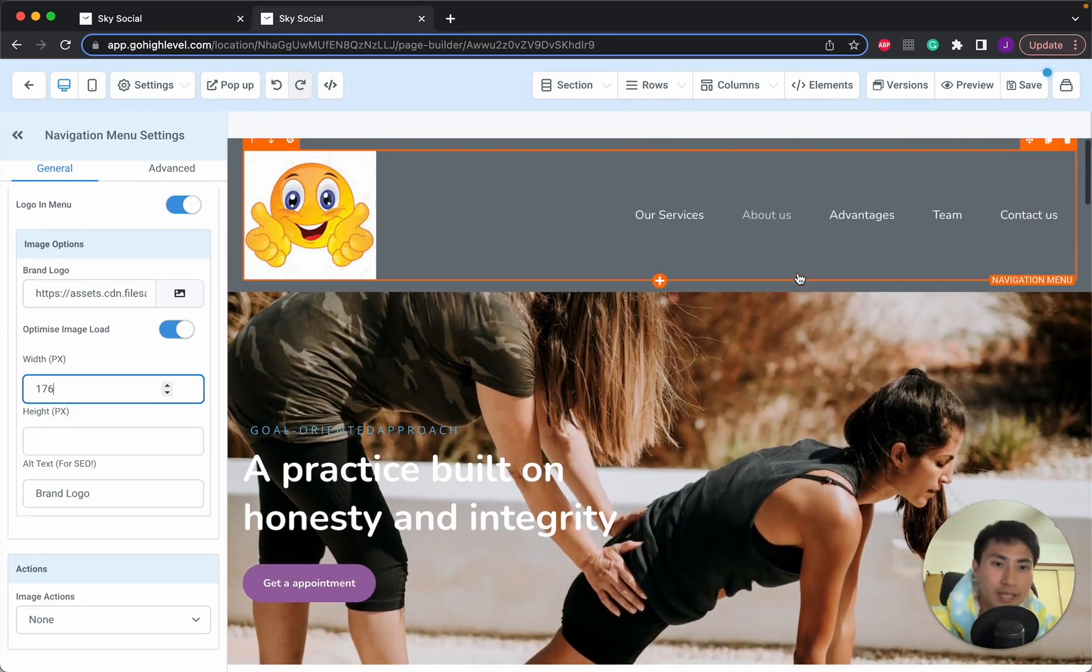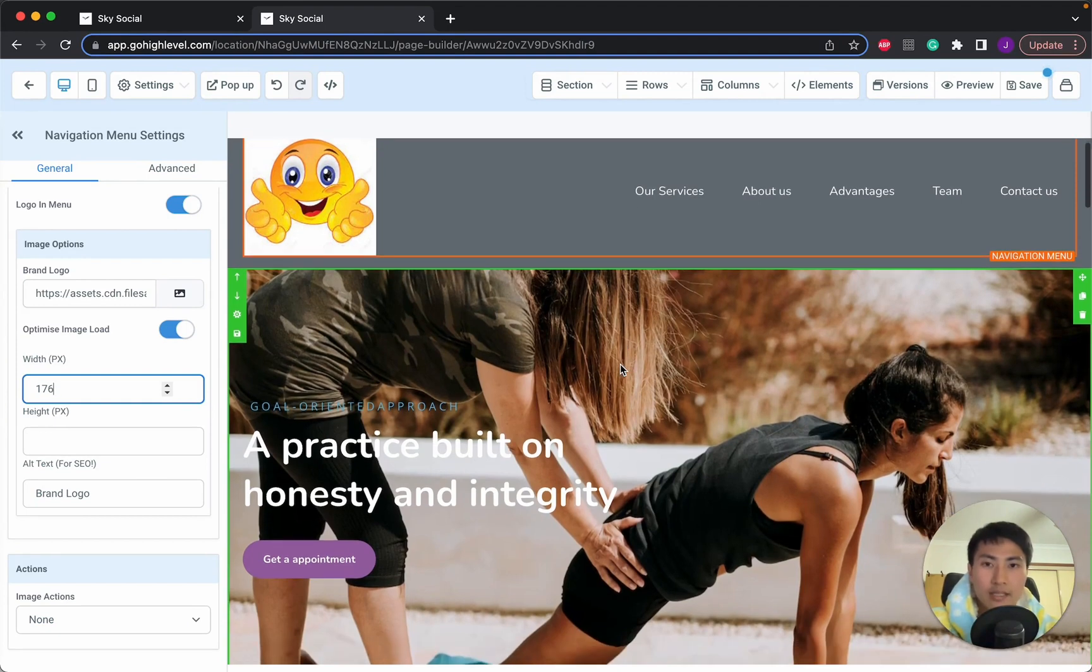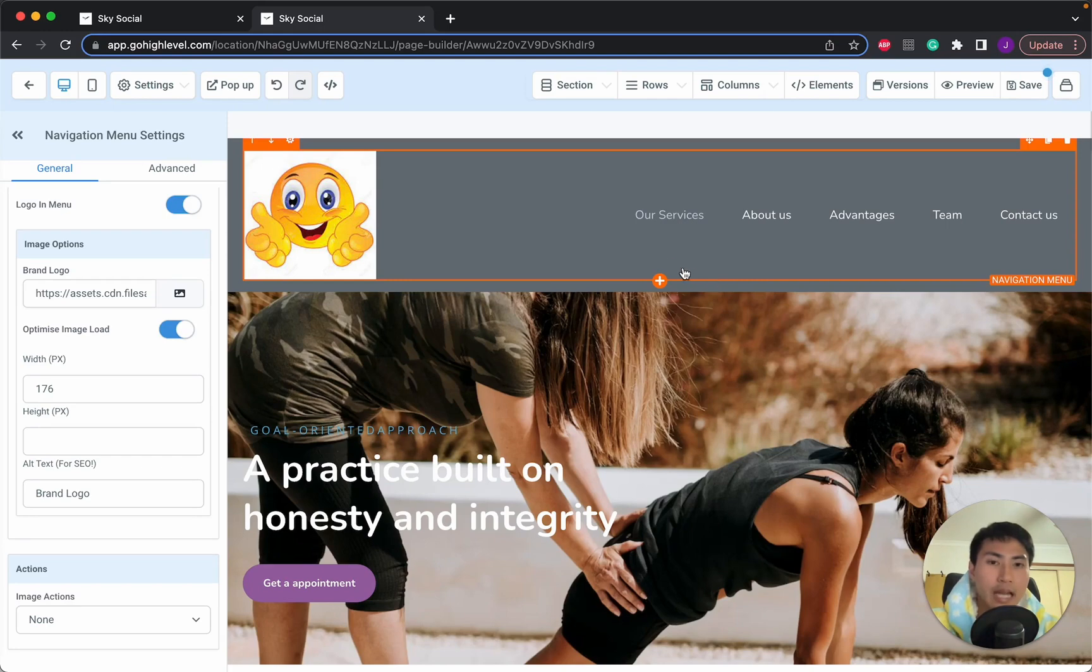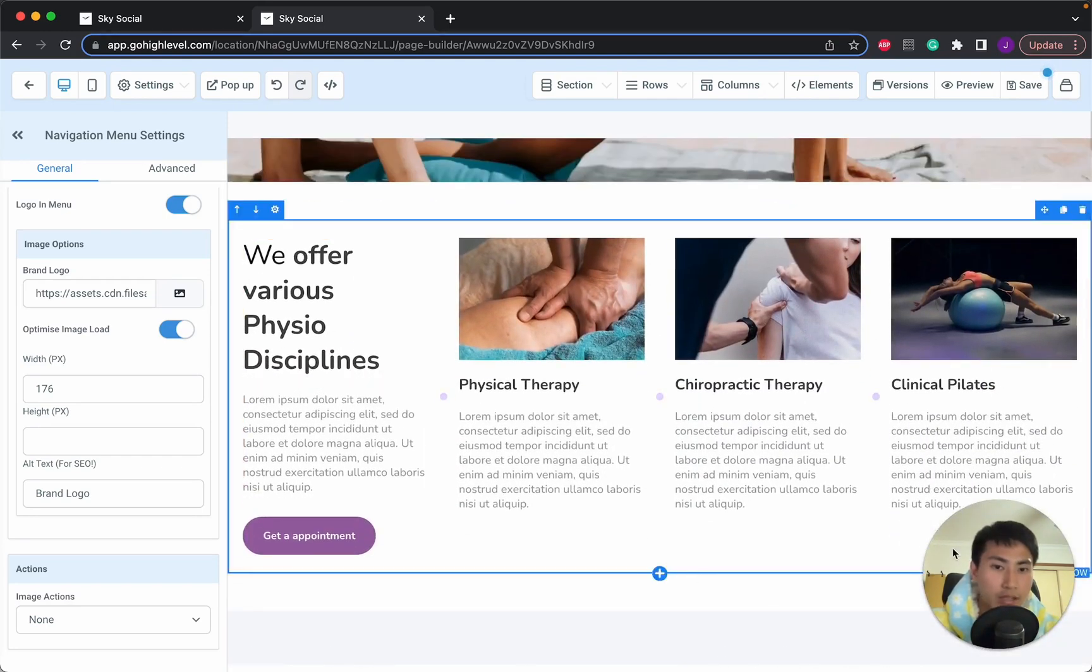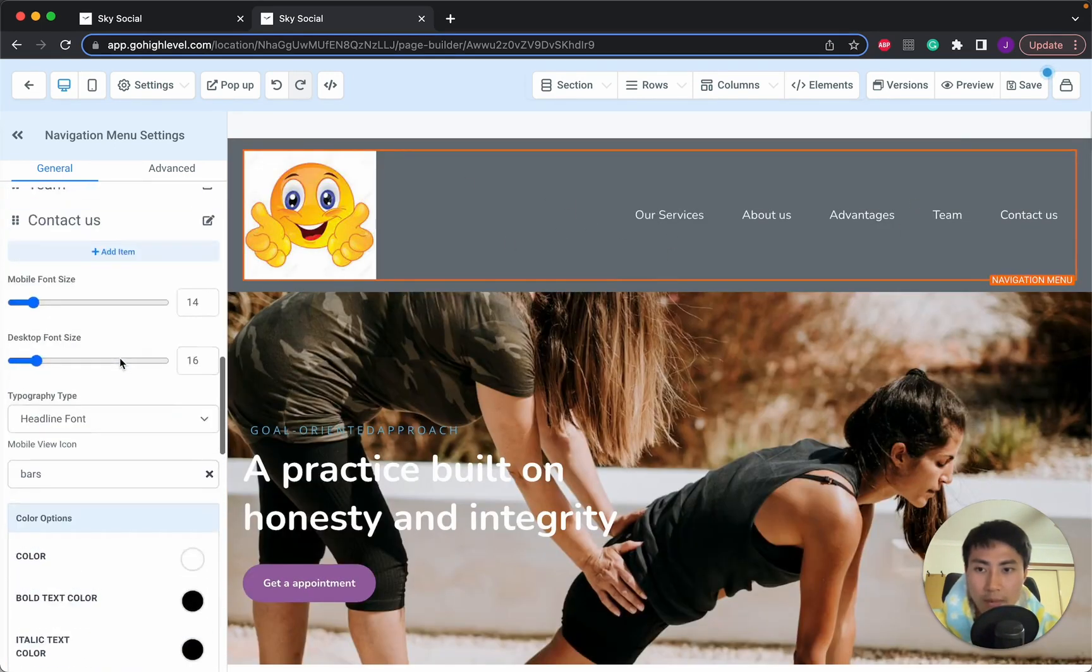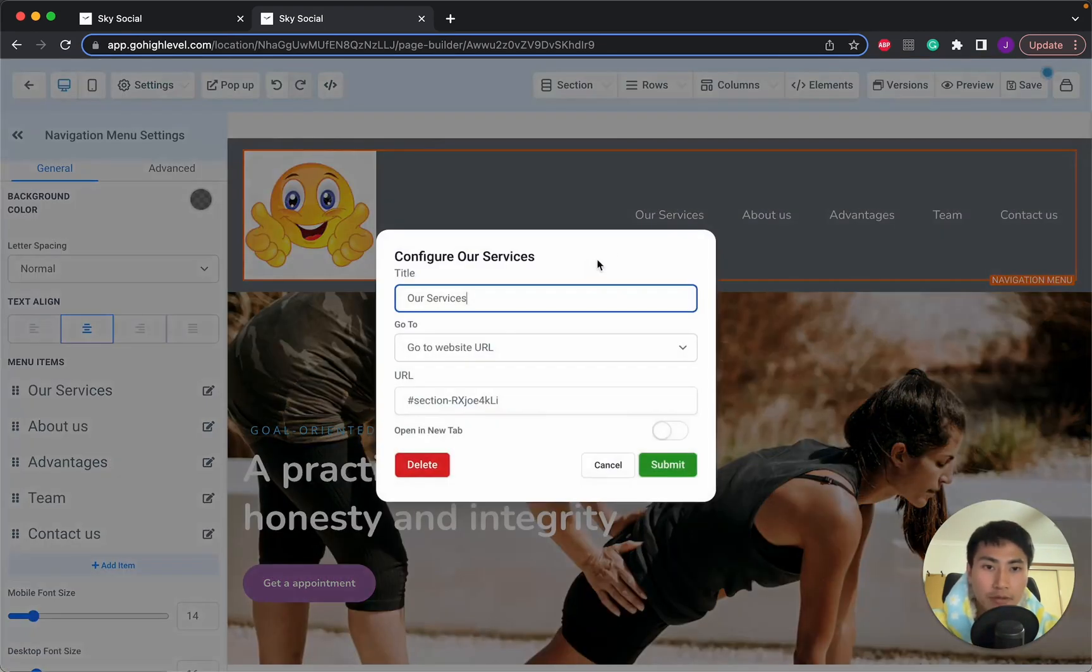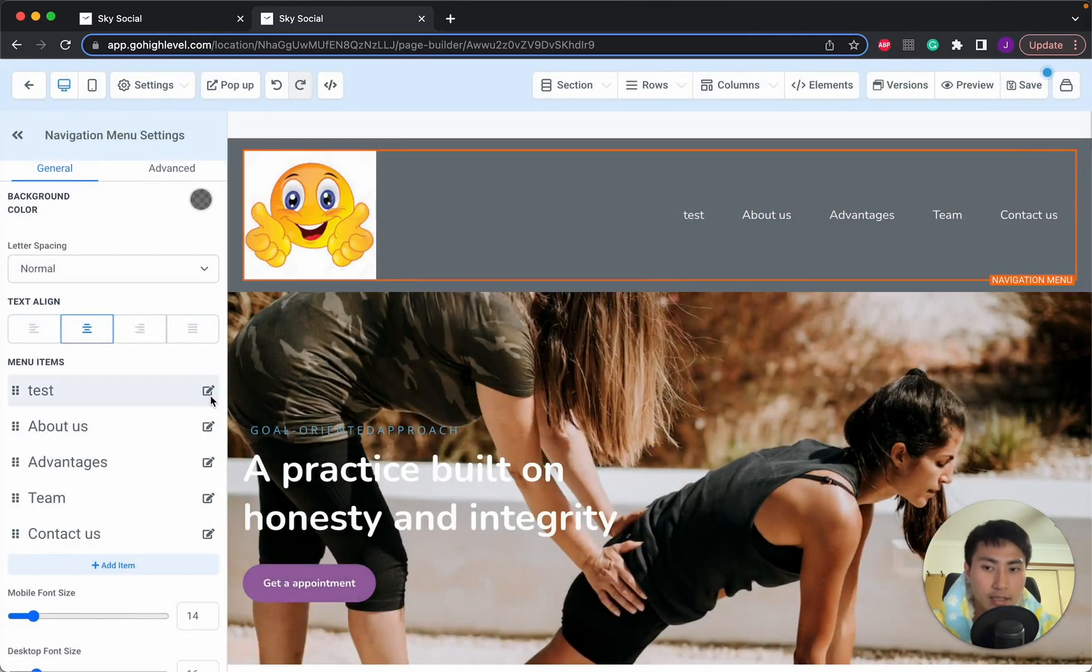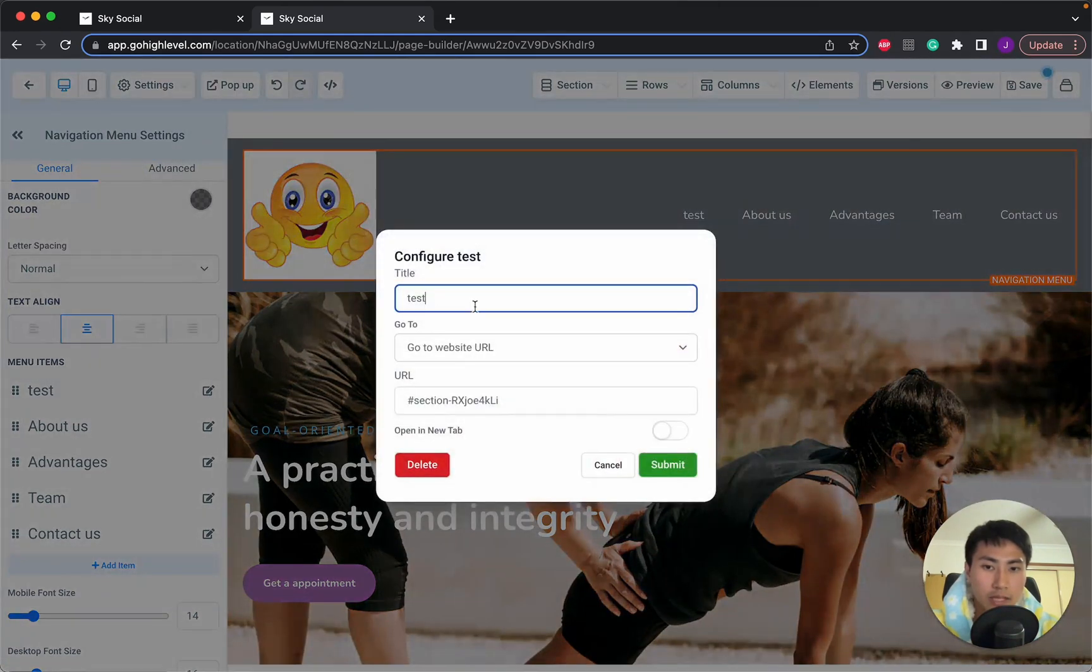So first things you need to change the logo. Second things, you'll note that this looks pretty much like a website. And how this works is when people, let's say, go to our services, you can have it set so that this scrolls down on the page into our services section here. So again, click on this header page and you want to scroll up and this is your menu items.